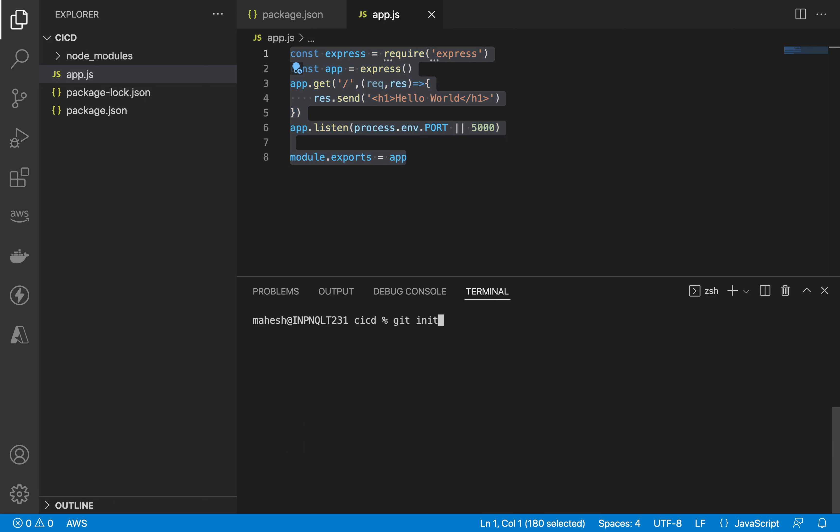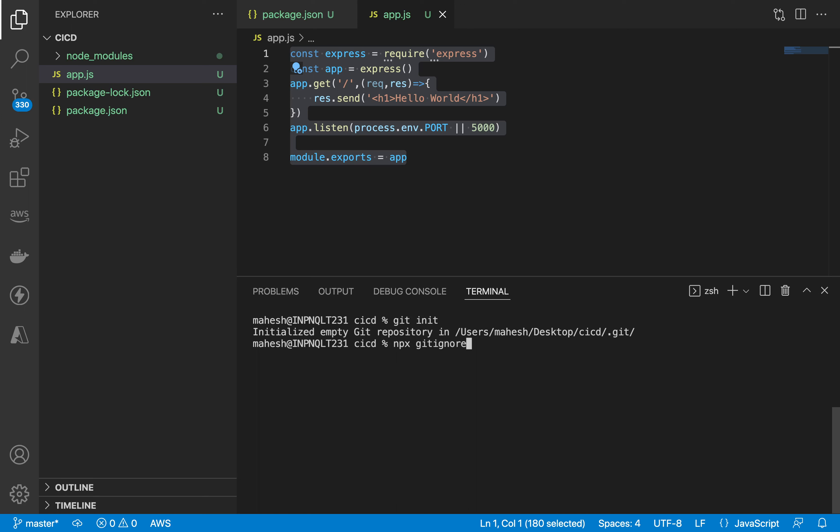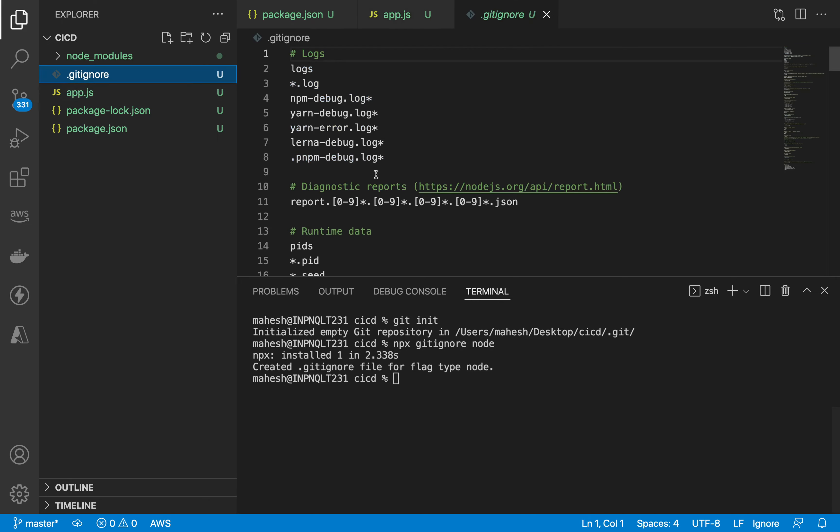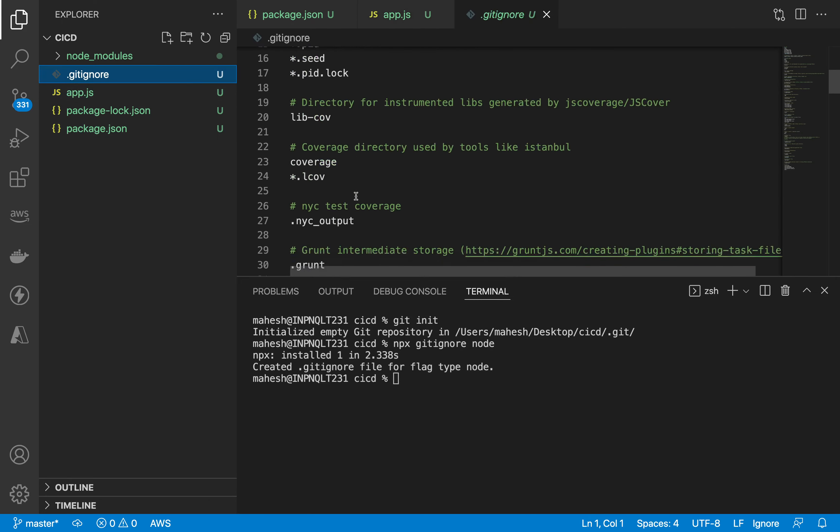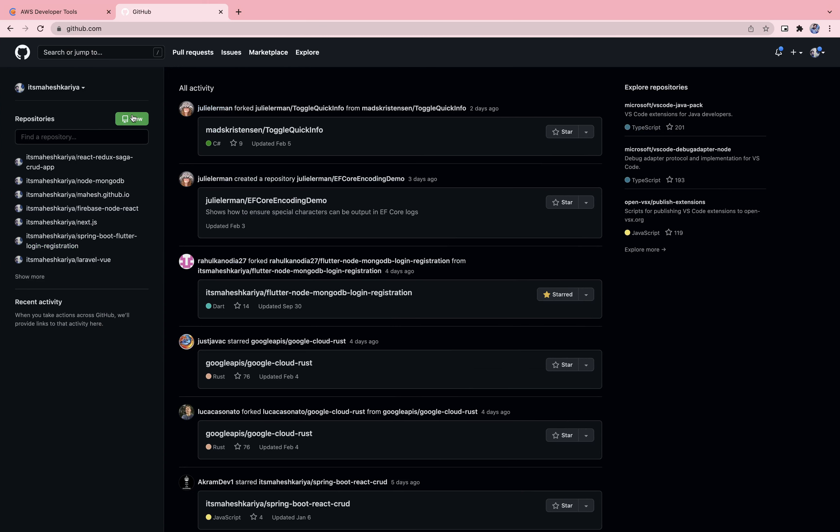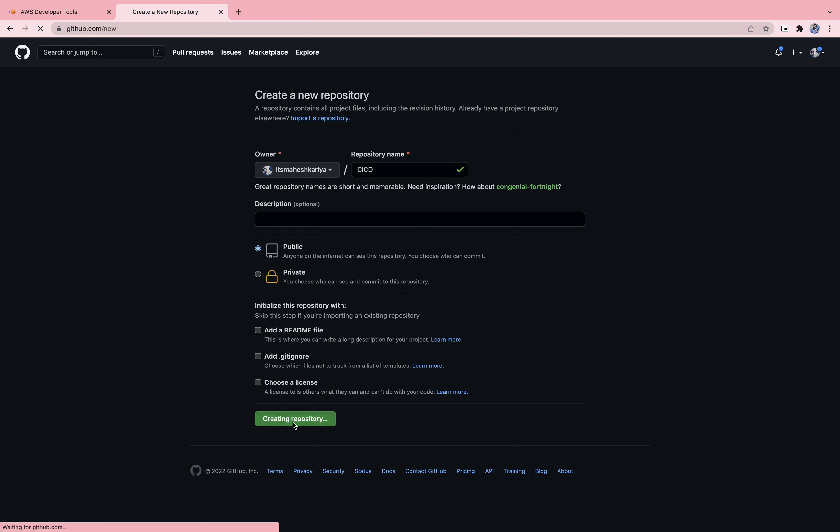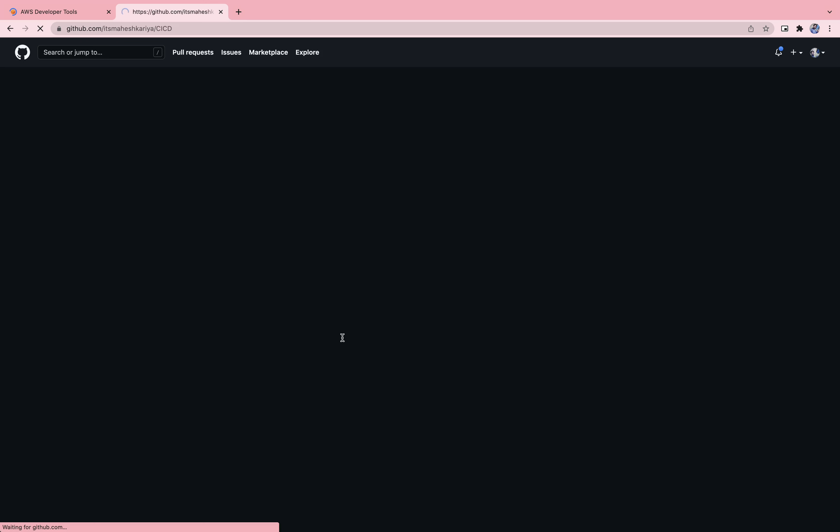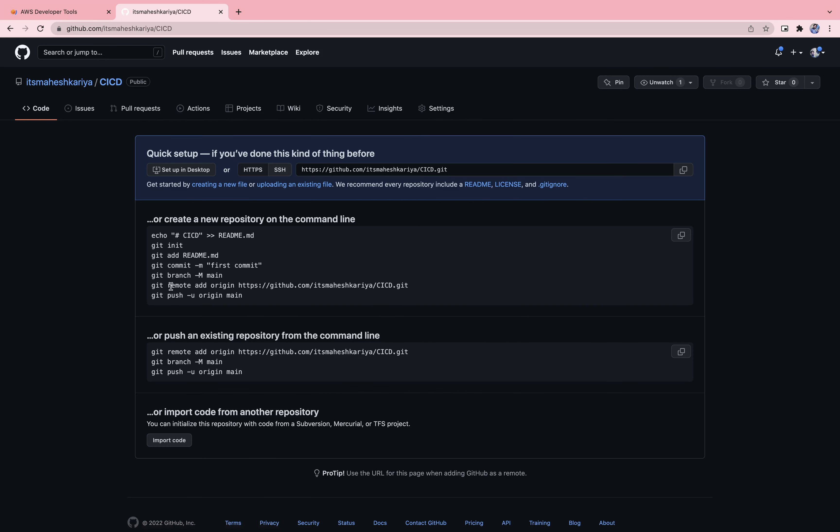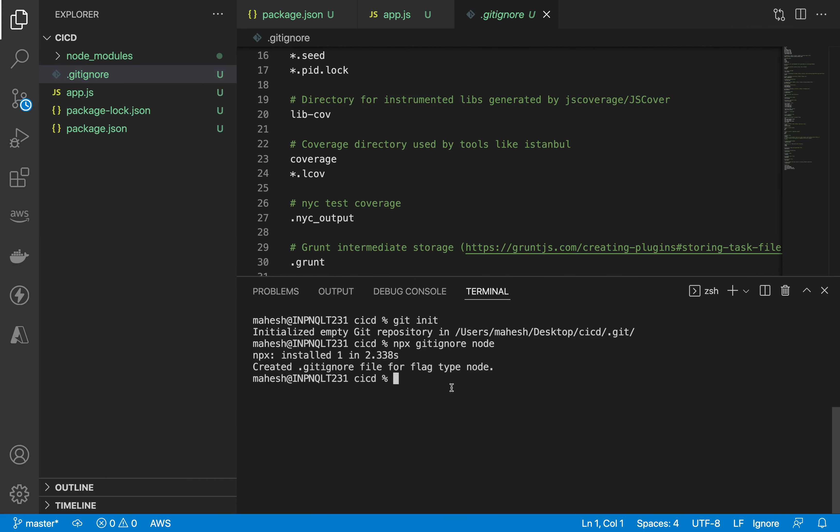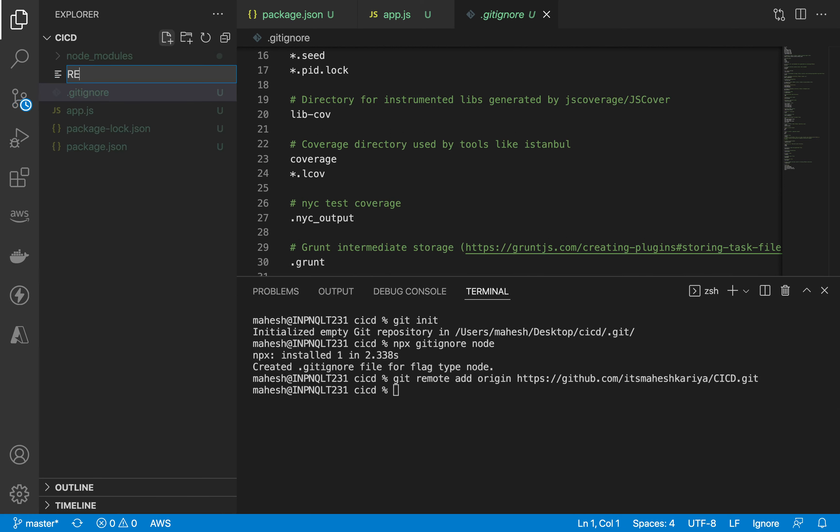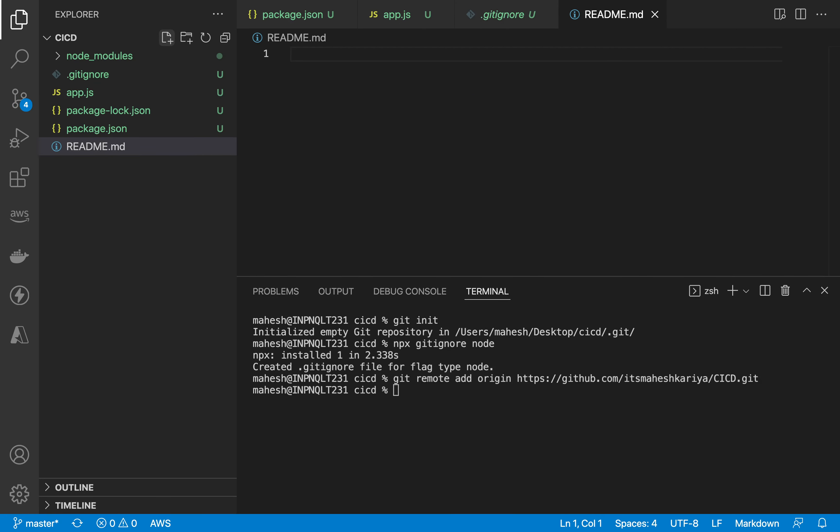Let's open your GitHub account. Express got installed, now you need to use git init command. This is initialized, and now what we have to do is npx git ignore node. It will automatically get the dot git ignore file over here. Here we are going to create a new project, I'm gonna name it CI CD. Create repository and after that simply get this thing, git remote add origin, grab this thing and paste.